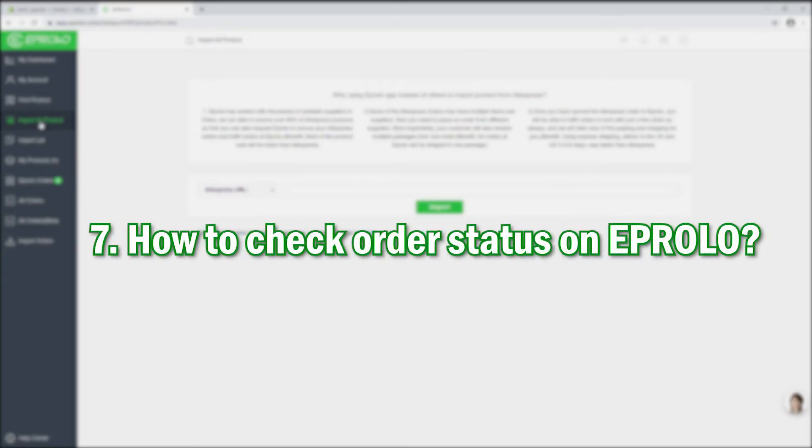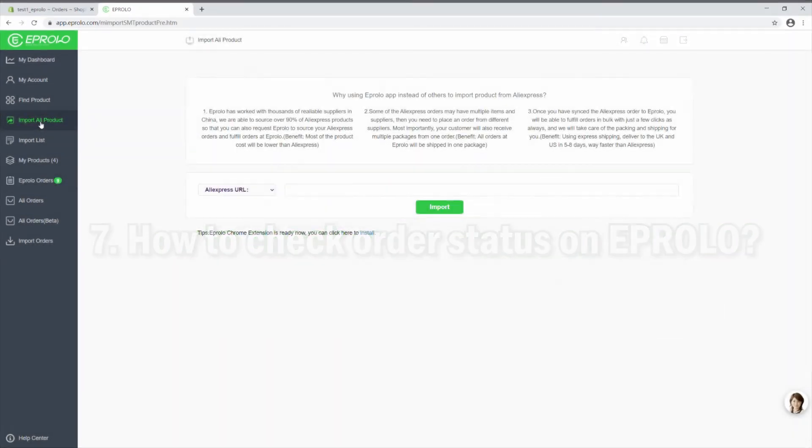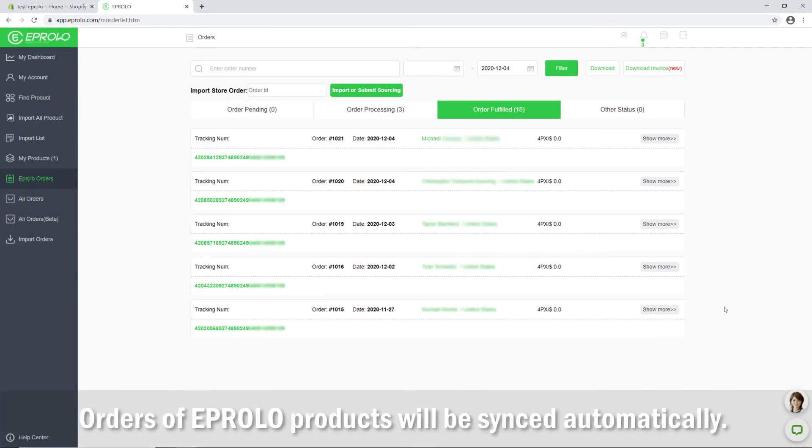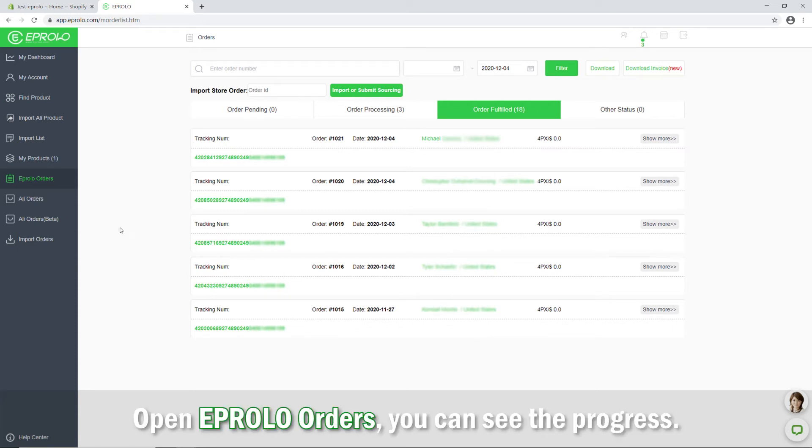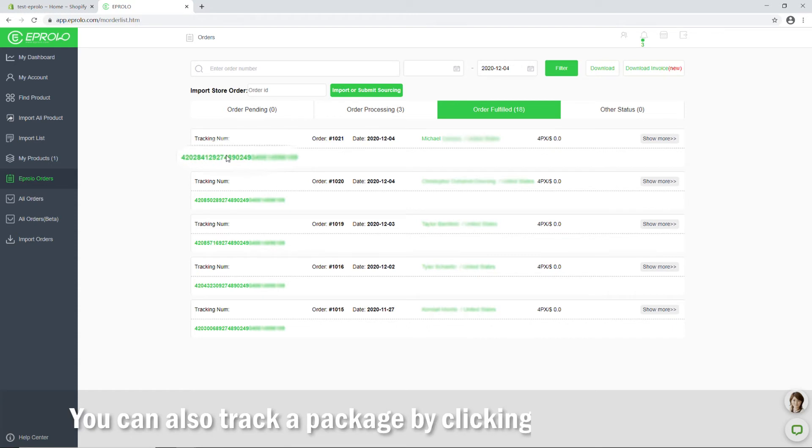How to check order status on eProlo. Orders of eProlo products will be synced automatically. Open eProlo orders, you can see the progress. You can also track a package by clicking the tracking number.